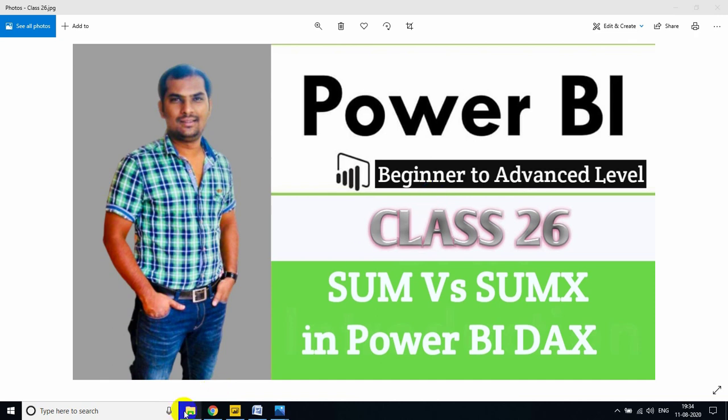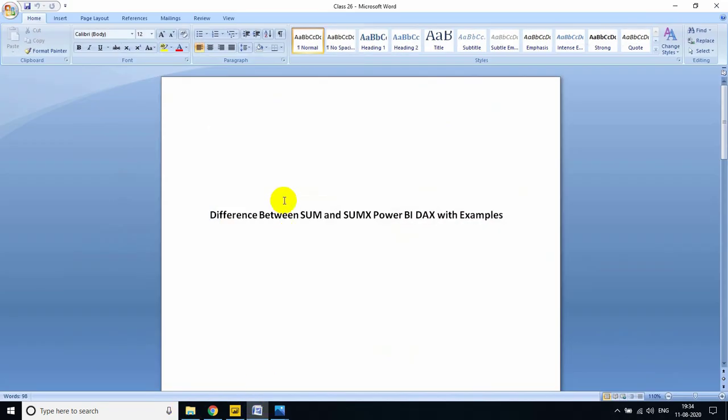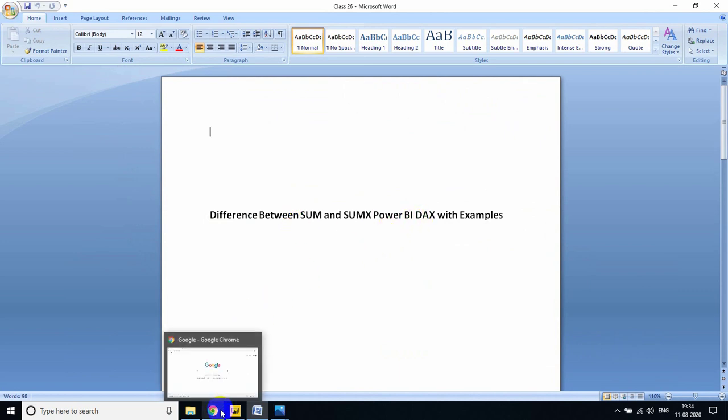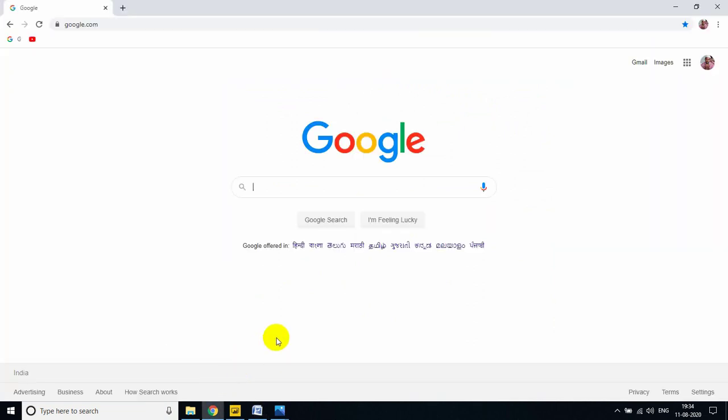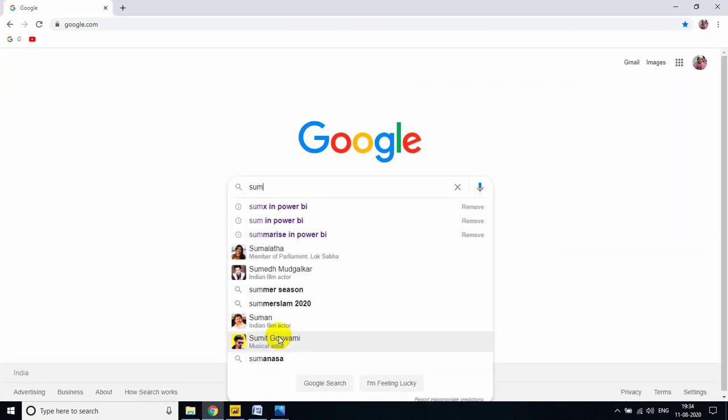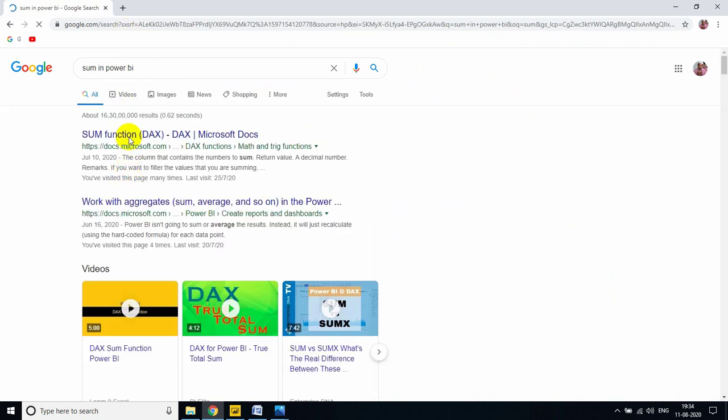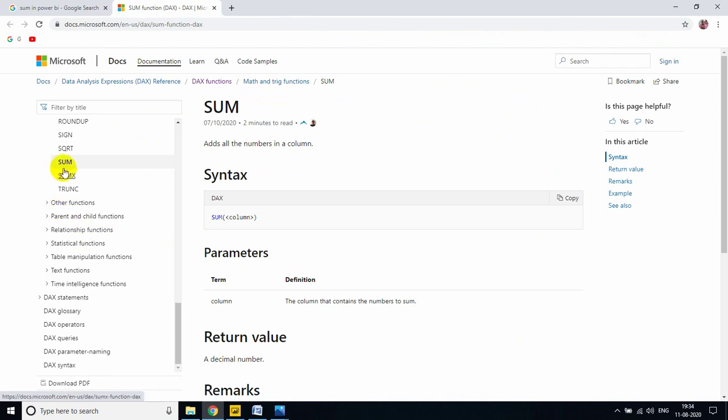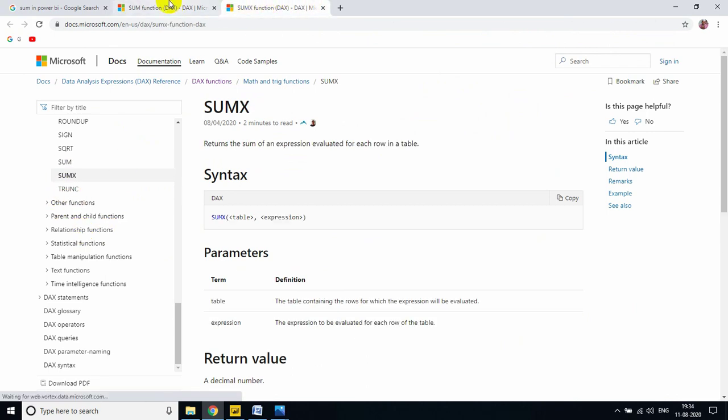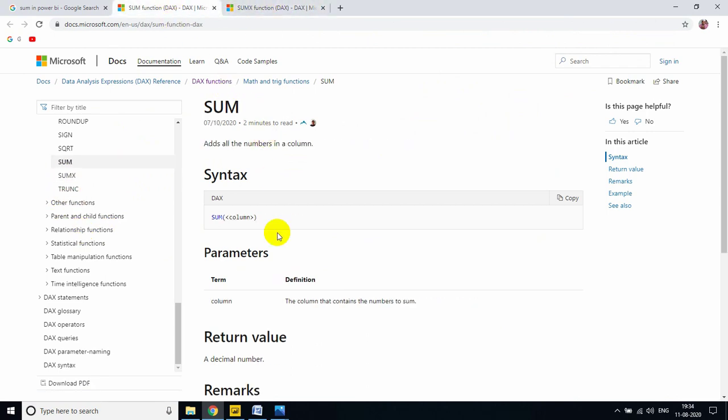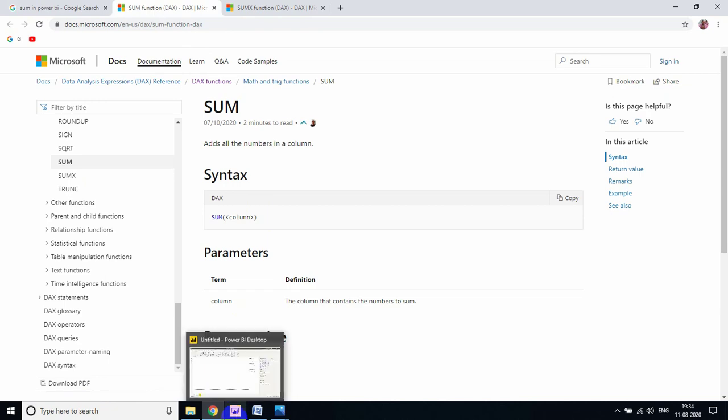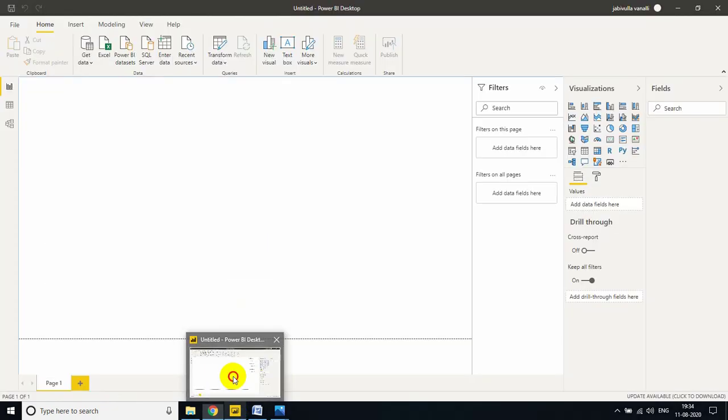In this video we'll differentiate between SUM and SUMX function in Power BI with examples. Let me go to my browser. First I'll open SUM in Power BI in a new tab, and I'm opening SUMX also. Now let me go to my Power BI desktop.